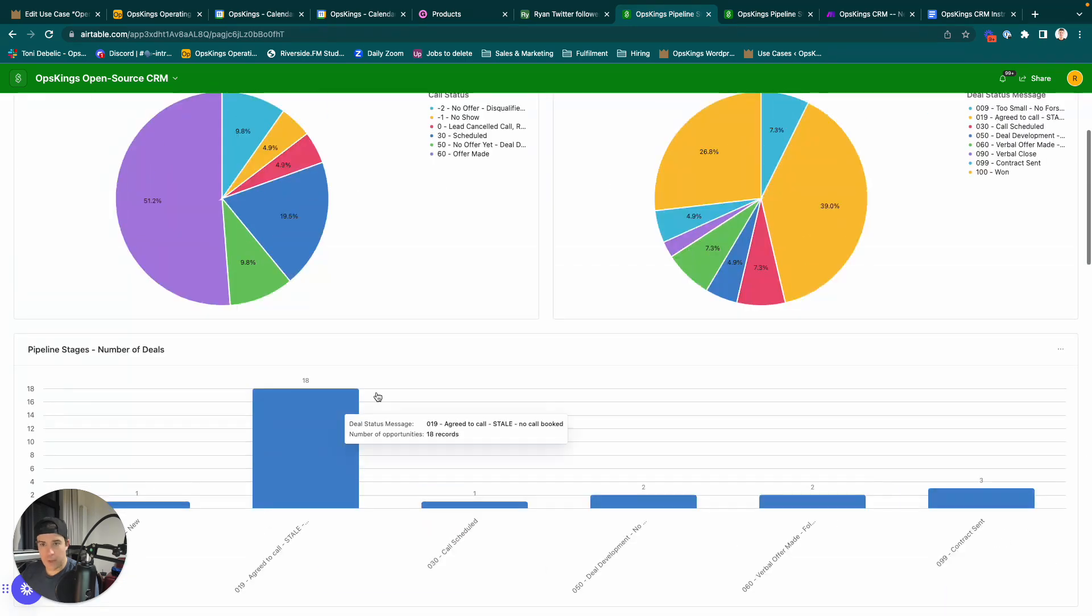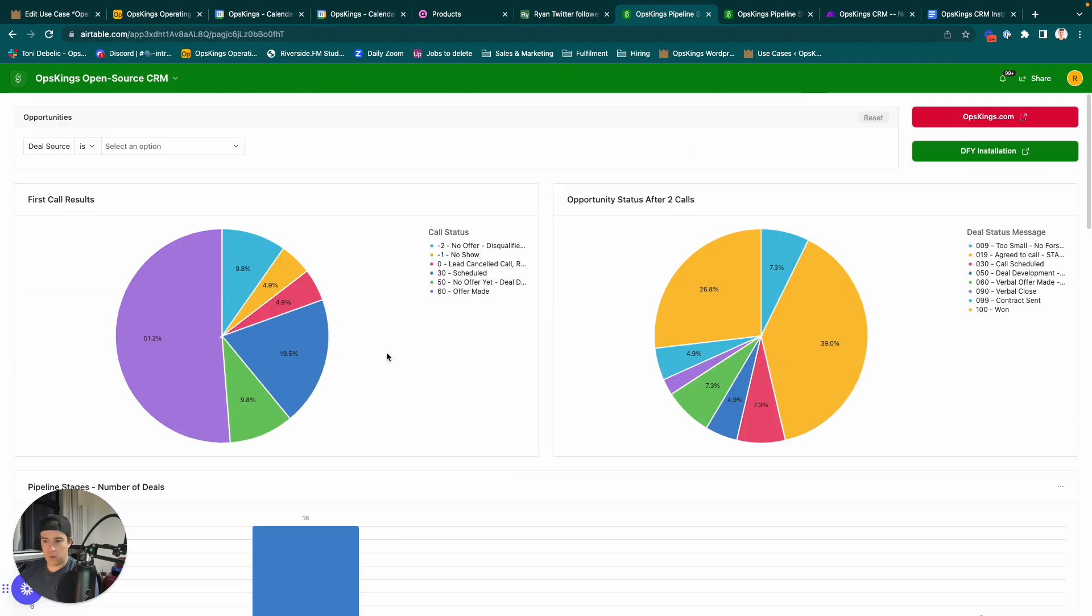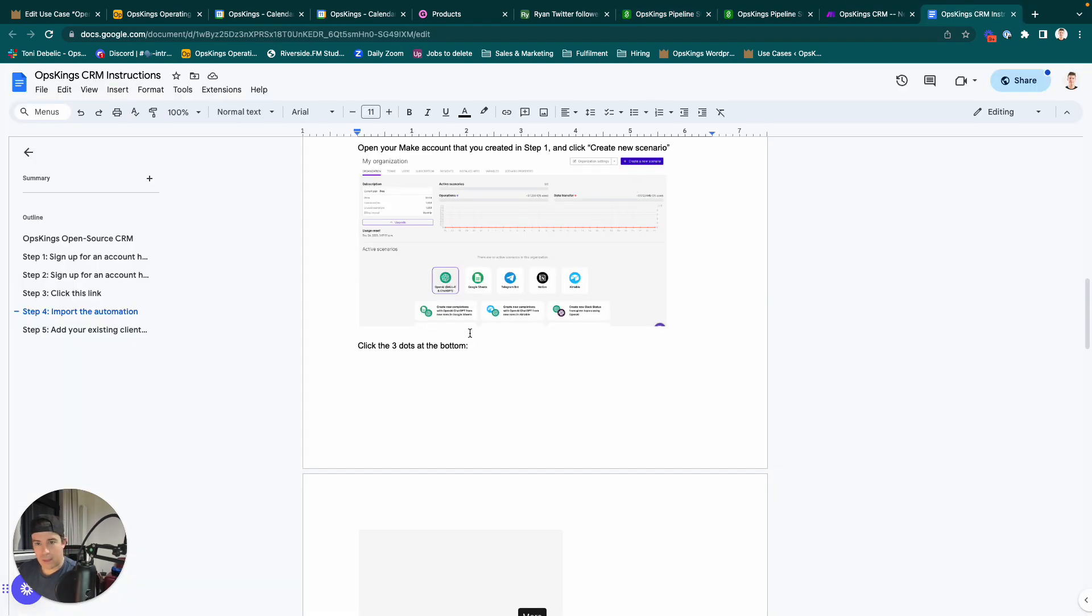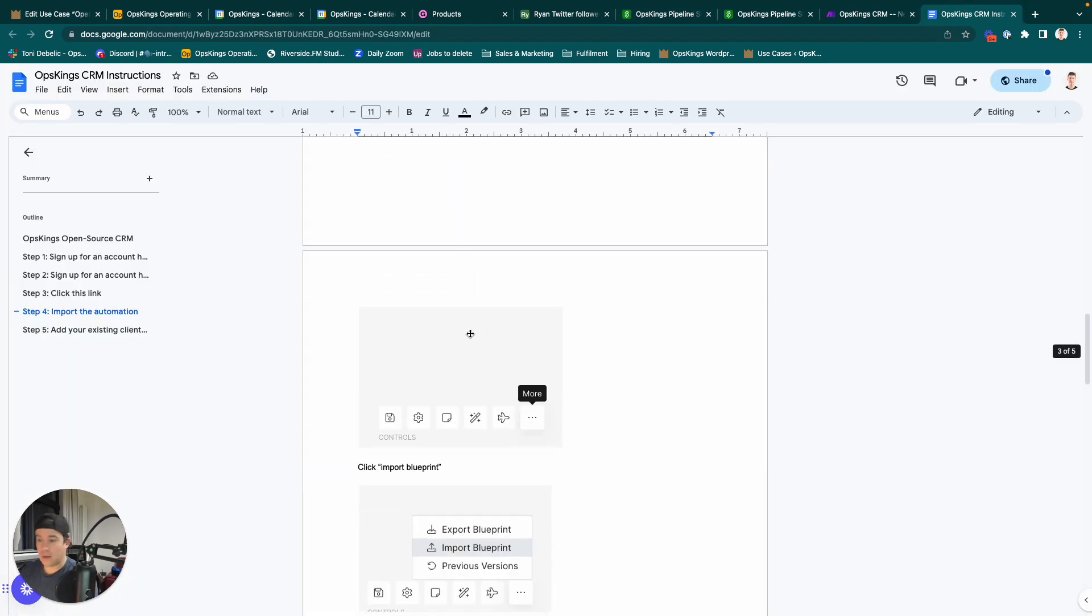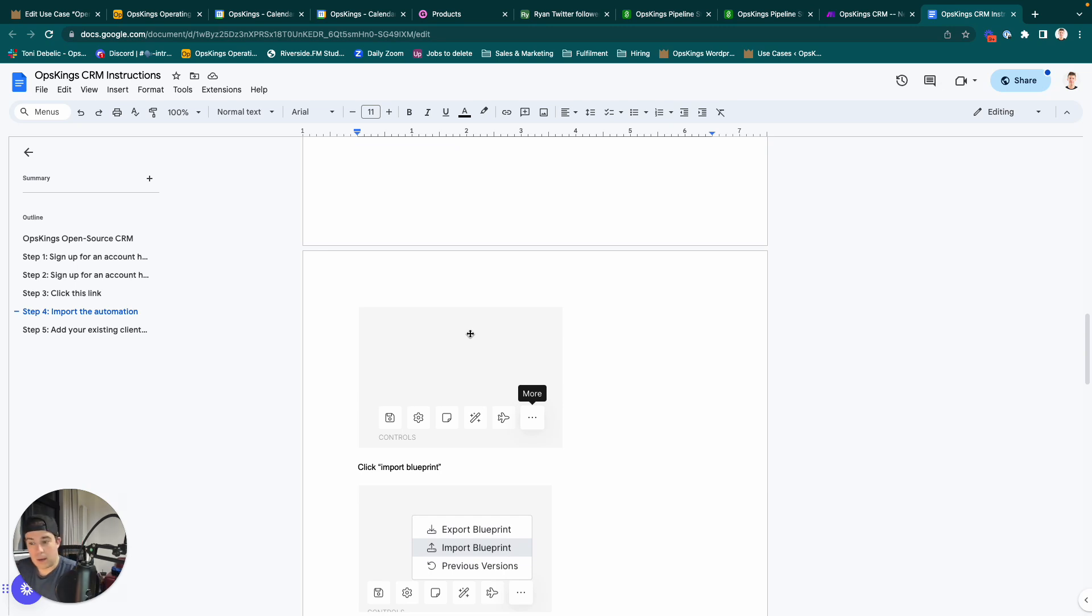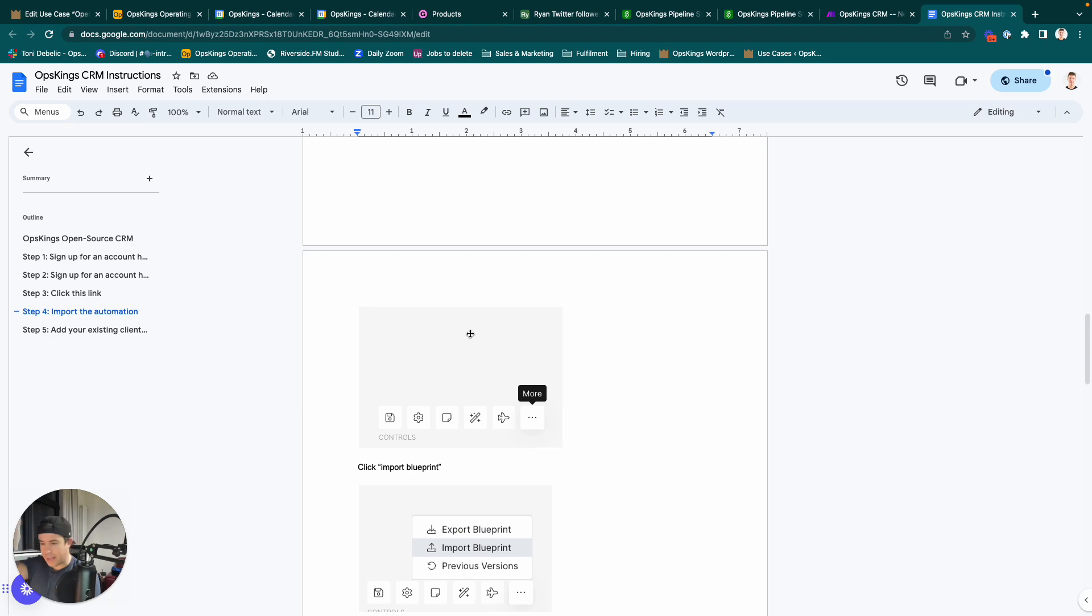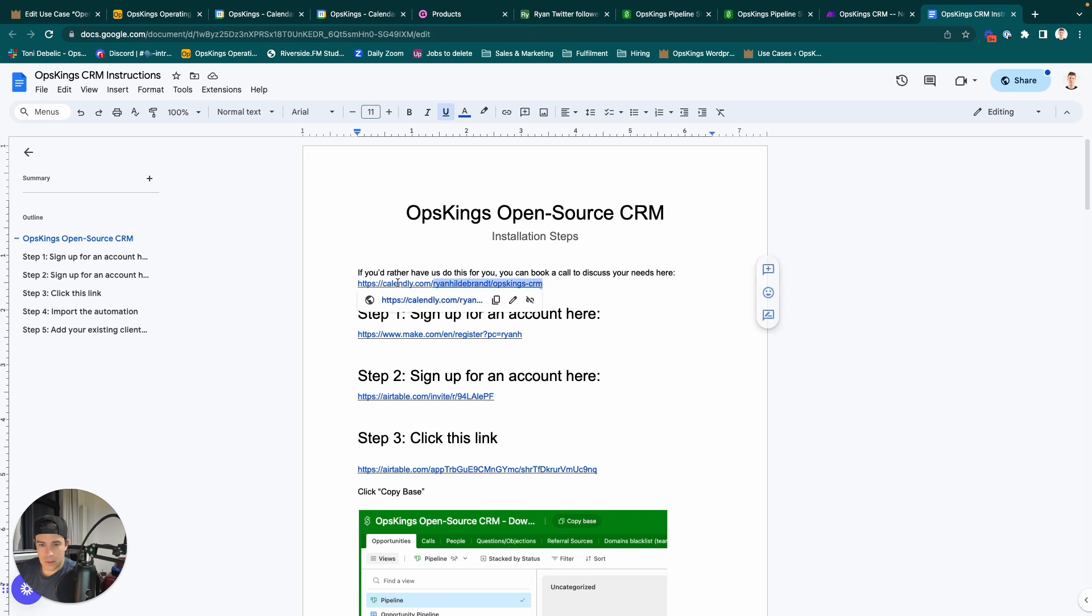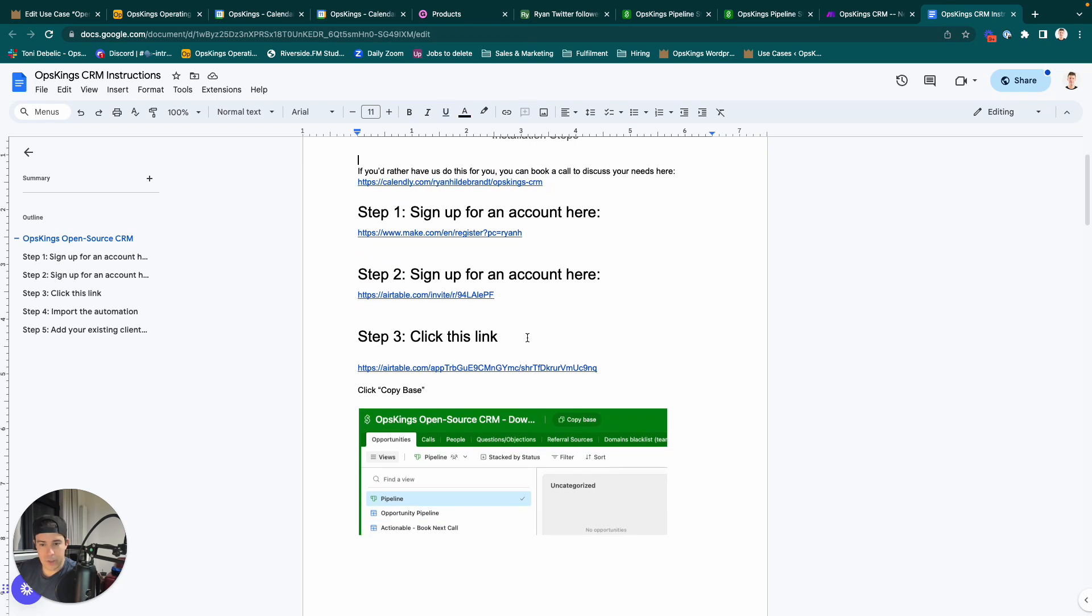So, anyway, hopefully that gives you an overview of the Airtable CRM. If you would rather us install and modify this for you, maybe connect it up to your Slack, or connect it up and integrate it with your project management system, so that any closed leads get automatically added, or whatever you want it to do, we have a link here. You can book a call with us, and we will do that for you.